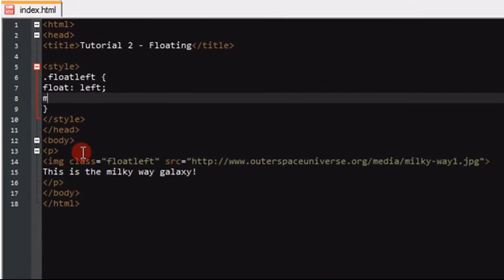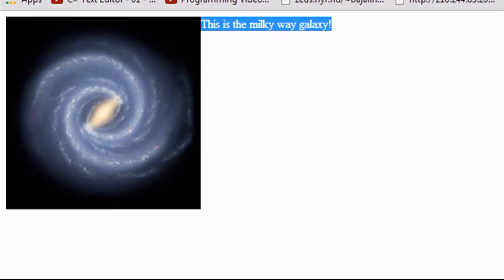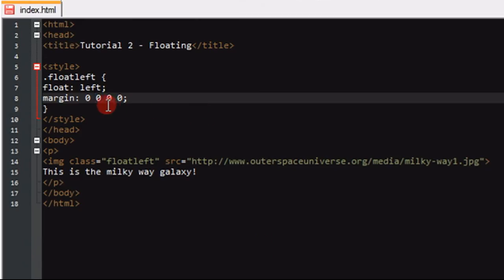So margin is spelt the same way as it sounds. All of these numbers are in a sequential order and you have to do it in that order. What it is: top, right, bottom, left — that's the order of the numbers. So I'm not going to put any margin at the top, so I'm going to leave that 0. At the right, though, I am going to put a margin, so I'm going to put a 10-pixel margin. And at the bottom, I'm going to put a 10-pixel margin.